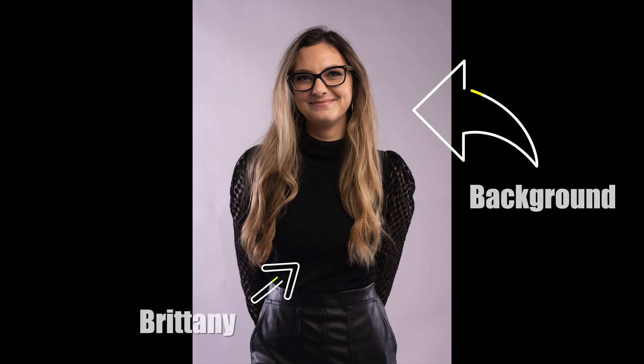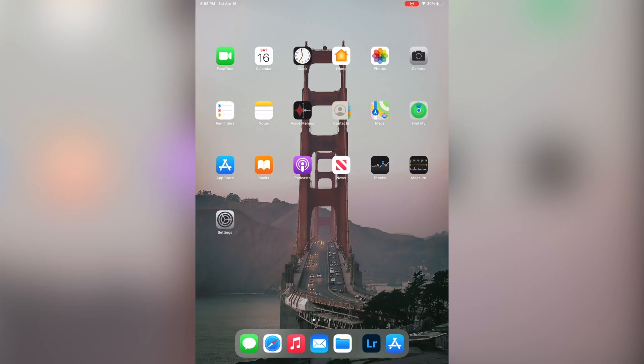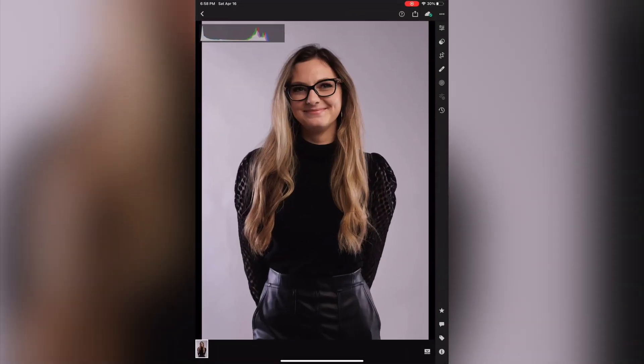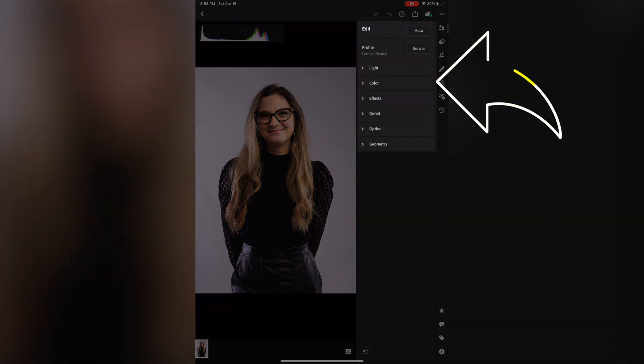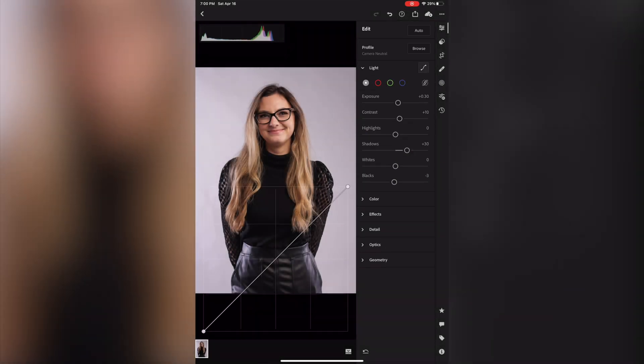I'm going to make this short and simple. Today's goal is to make the background behind Britney less gray and more white using the masking tool. The first step is to open up Lightroom on your iPad — simple enough. The next step involves the tool panel on the right-hand side, where you want to make all your adjustments on the subject.